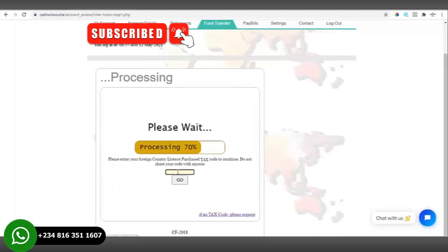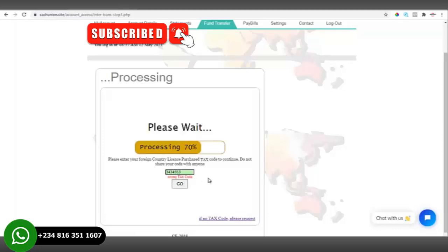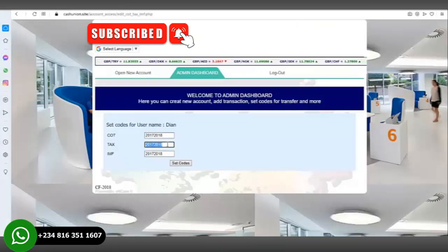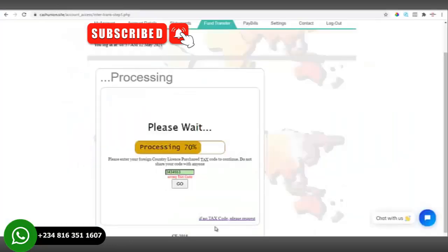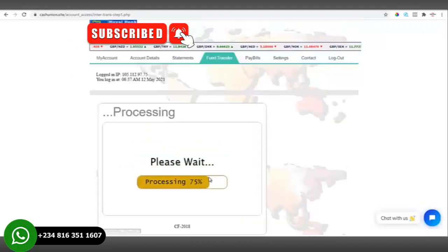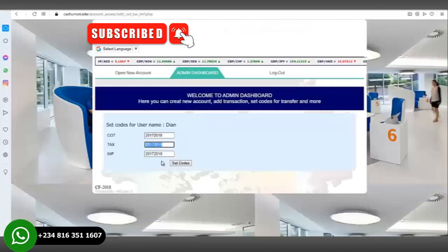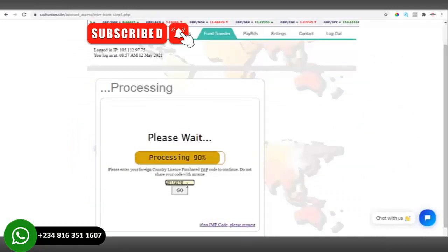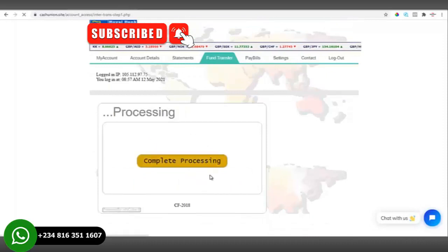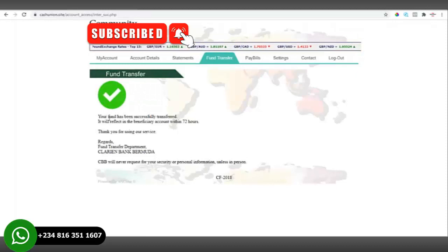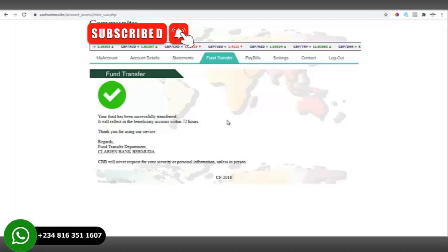The code has been accepted. Note: if you type any random code it will not be accepted — it will say 'wrong task code.' So you must go to the admin dashboard and copy the correct code. After entering the correct code, it shows: 'Funds transfer successful — your funds have been successfully transferred and will reflect in your beneficiary account within 72 hours. Thank you for using our service.'